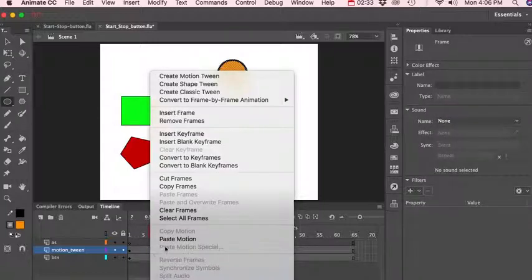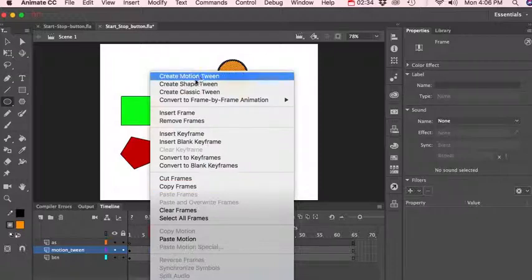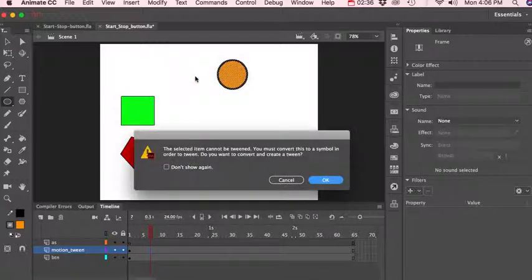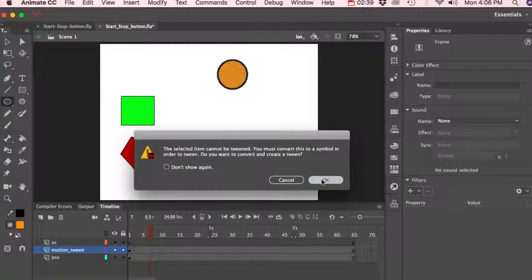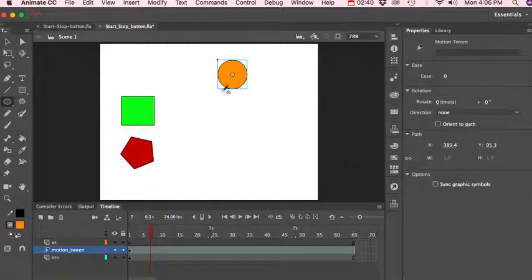And let's do right click, create motion tween. And it wants to create a symbol. Okay, so now let's...